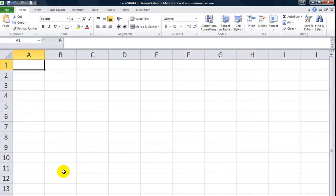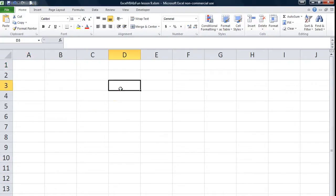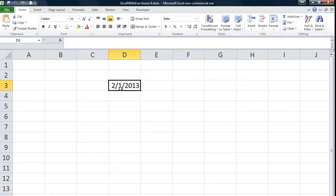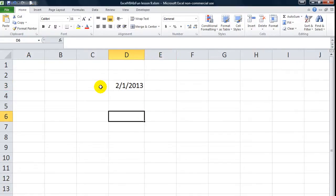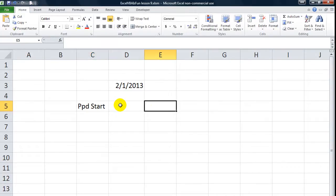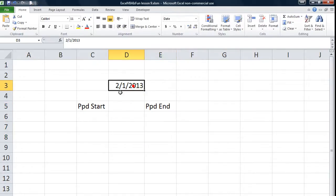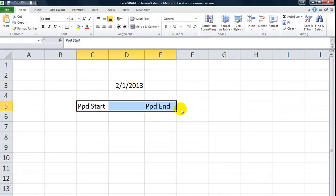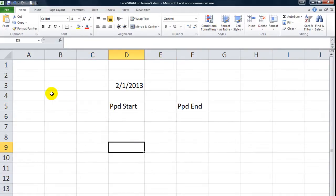What we're going to do is create a simple VLOOKUP table in order to find the pay period. So we might type in a date — February 1st, 2013 — put that right in here. And then right here we'll call this pay period start date, and over here we'll put the pay period end date for that cell. Alright, let's get started.